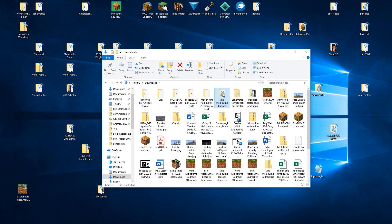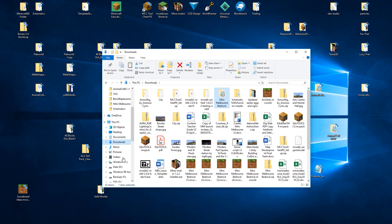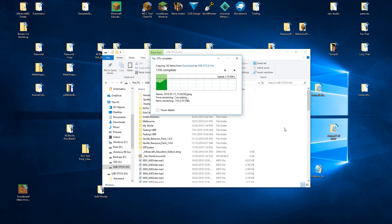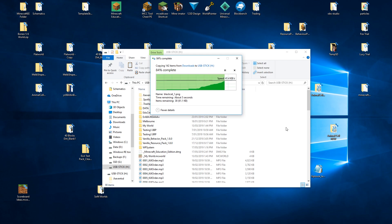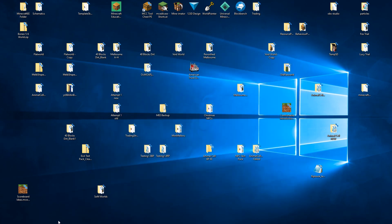Once the files have been extracted you need to copy that directory onto a USB stick — that whole directory, not the specifics inside it, just that whole directory. Put that on a USB stick like so, and now run over to your Xbox and plug it in. I'll do that right now and I'll be back in a second.